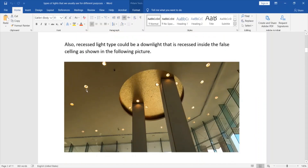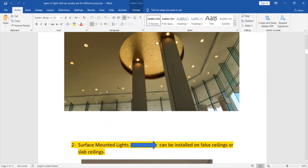Another type of recessed light is the downlight, which is usually installed inside the full ceiling of a gypsum type. We can also see it in a tiles type, but for most cases it will be installed in a gypsum type of full ceiling.